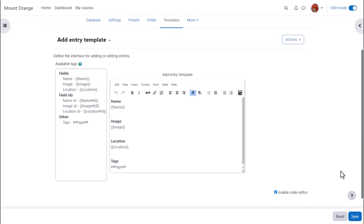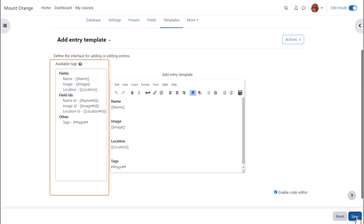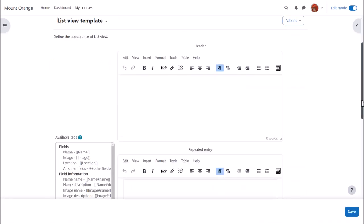The simple way to set up your database easily is to click the save button for each template as we're doing with the add template now. But you can edit templates also to improve the display, for example by removing or adding items from the available tags on the left.